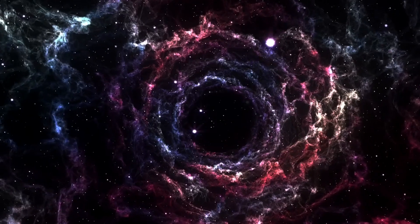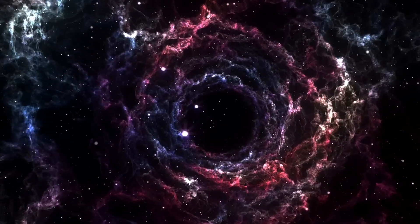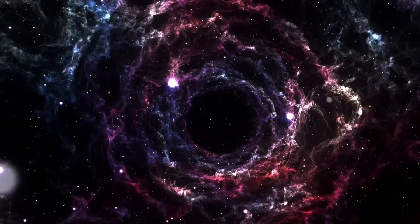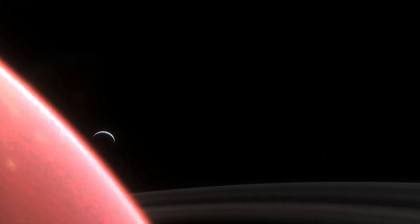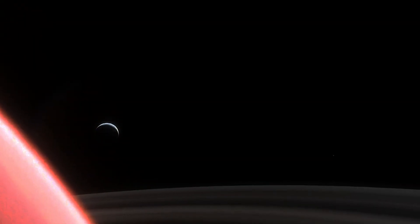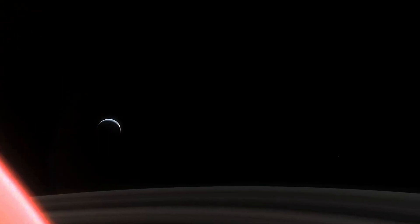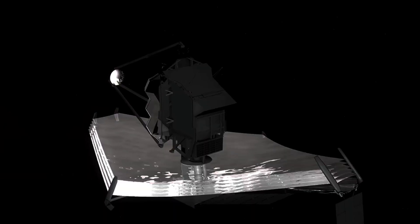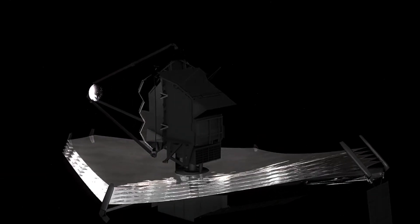That's where the JWST comes in. Whenever you look at the universe with new, superior tools, the only thing you should be certain of is that you'll find something, and maybe multiple things, that surprise you.